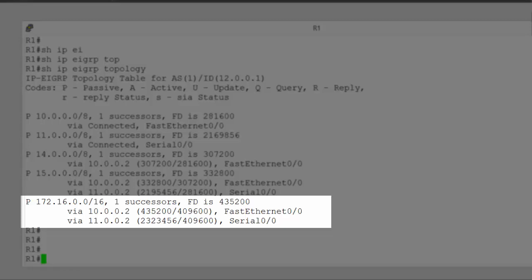But we do have this second number in brackets as well. And for both paths, the numbers are the same: 409600. This number is the advertised distance. This number is the metric that router 2 and router 3 have worked out to get to network 172.16. So, another way of saying that is that 409600 is router 2 and router 3's feasible distance to get to network 172.16.